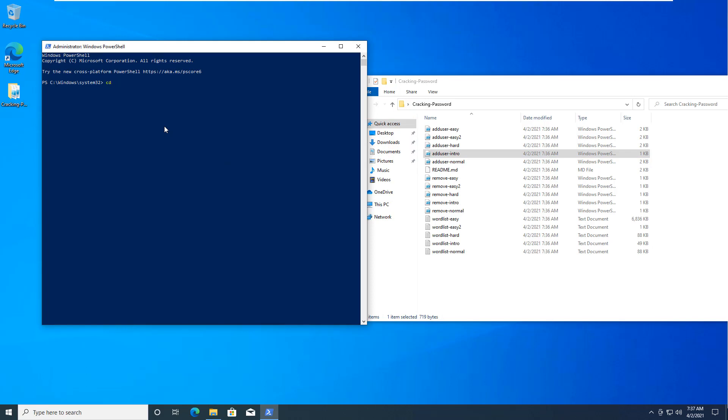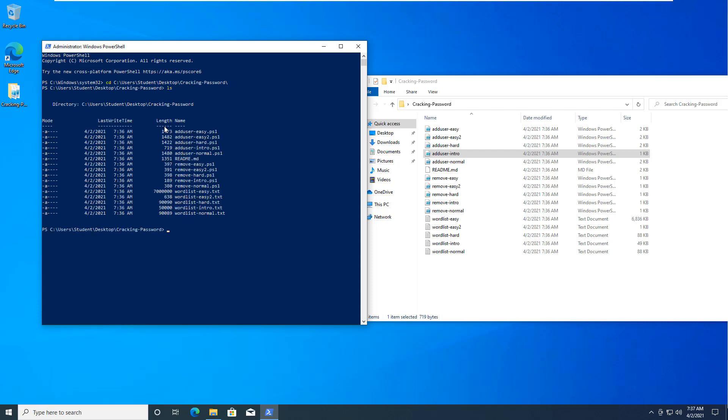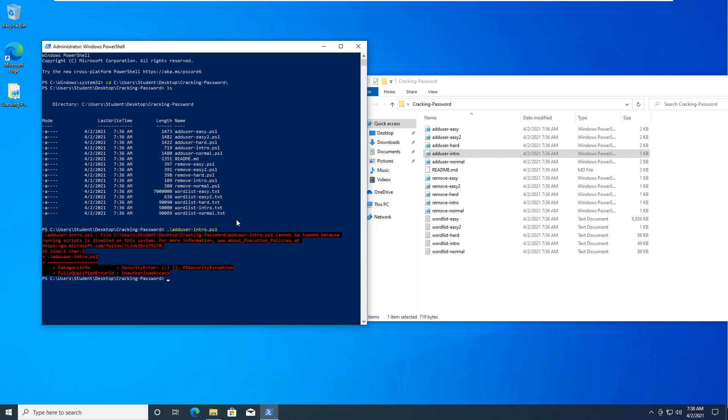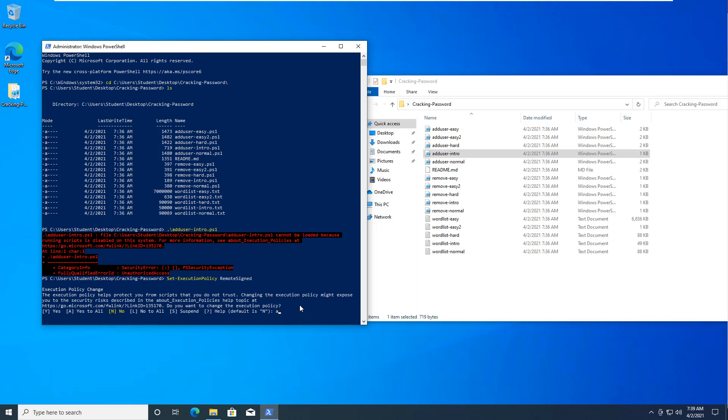So I'm going to get to my PowerShell. I want to run it as an admin. The only reason I'm doing this is so I'm going to do cd colon users student desktop crack. So I'm going to add the Add User Intro PS1. And again, that's the red that it's not loading because we're not authorized.